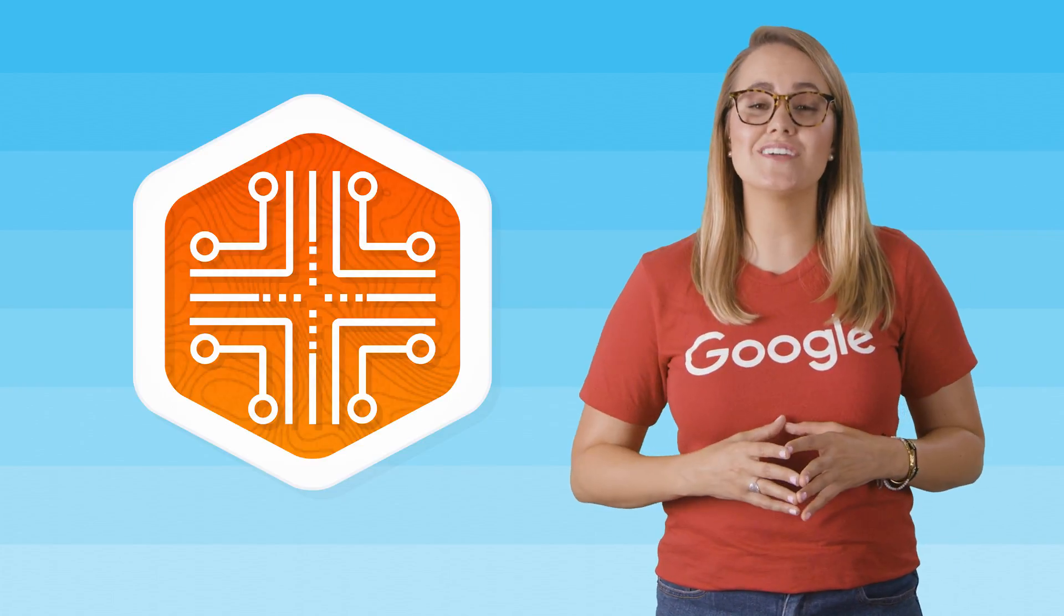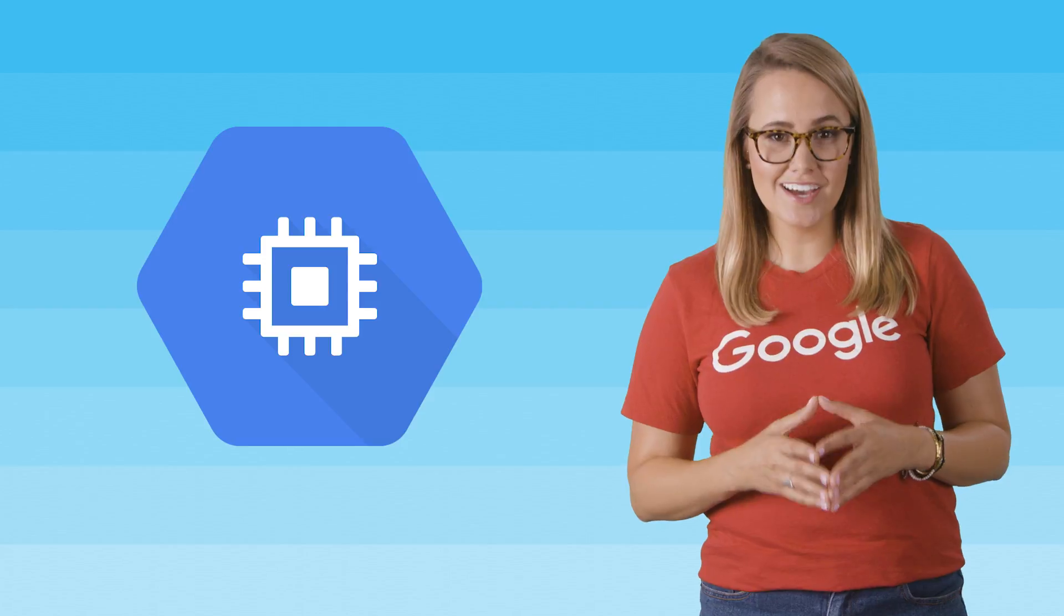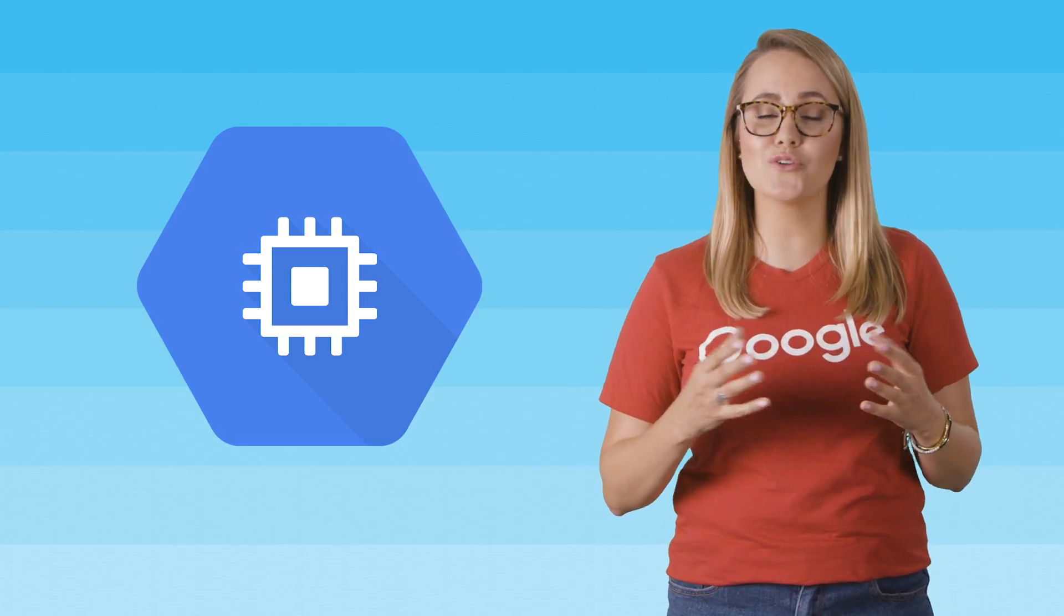In this episode, we'll be talking about Google Compute Engine. Google Compute Engine delivers virtual machines running in Google's innovative data centers and worldwide fiber network.